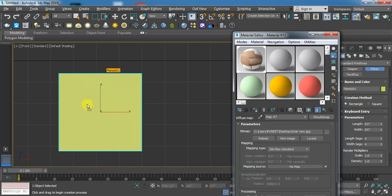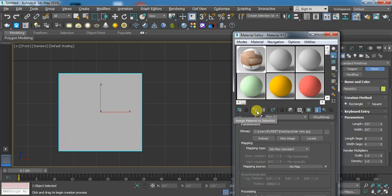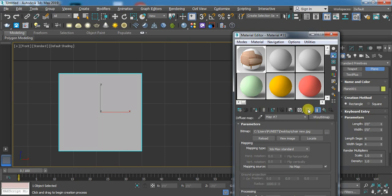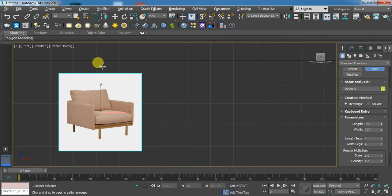Now normally pick and then drag it. Otherwise you can select and then click here. Assign material to selection. Now you have to click on show shaded material. Now you can see.